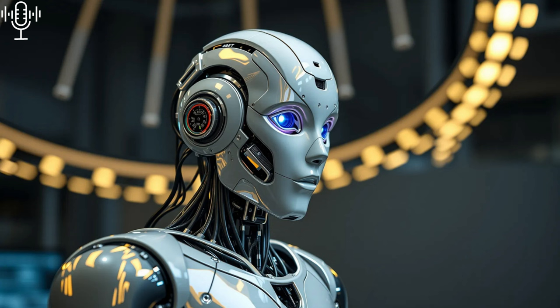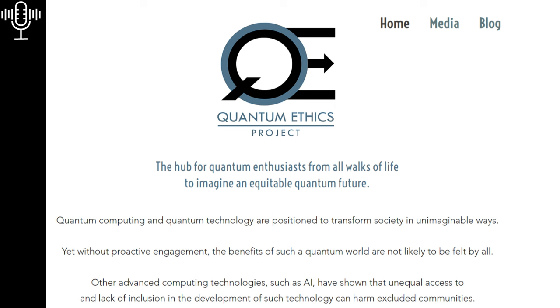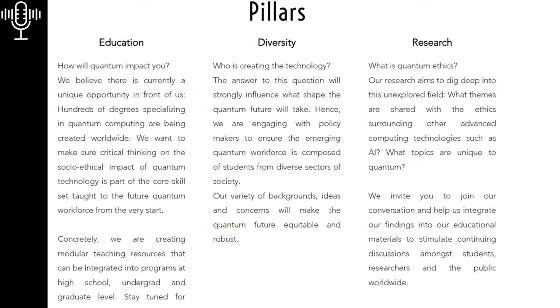Precisely. While it's difficult to predict the exact nature of the jobs that will be created or displaced by quantum computing, it's clear that education and workforce development will be crucial for navigating this transition. So instead of fearing the unknown, we should be preparing for it. Equipping ourselves and future generations with the skills and knowledge to thrive in a quantum-powered world. Absolutely. And those skills go beyond just technical expertise in quantum computing. We need to foster adaptability, critical thinking, creativity, and a lifelong love of learning. These are the qualities that will enable individuals and societies to adapt and thrive in the face of rapid technological change.